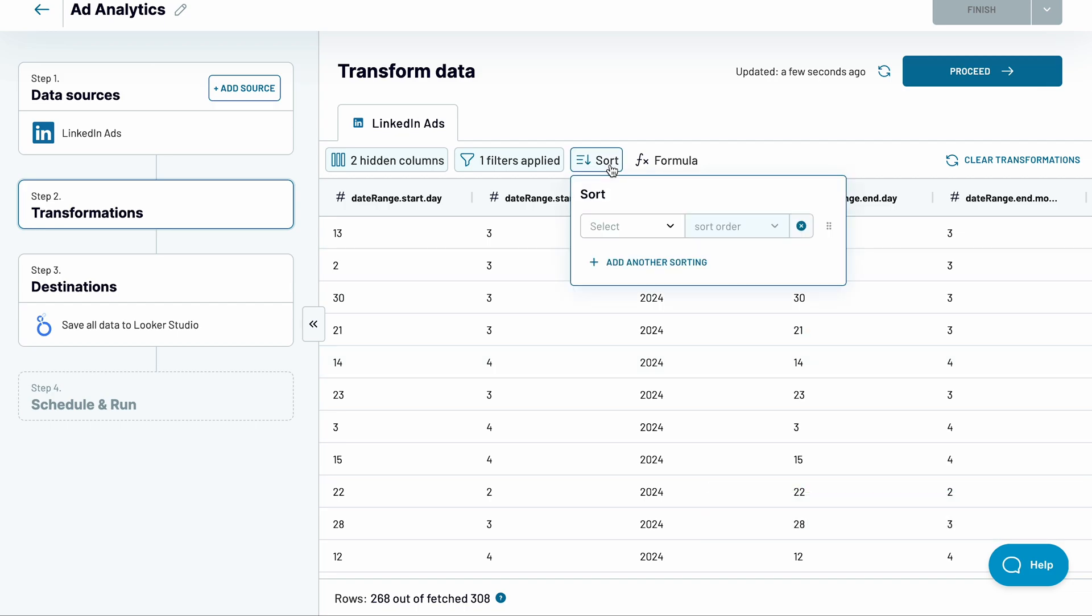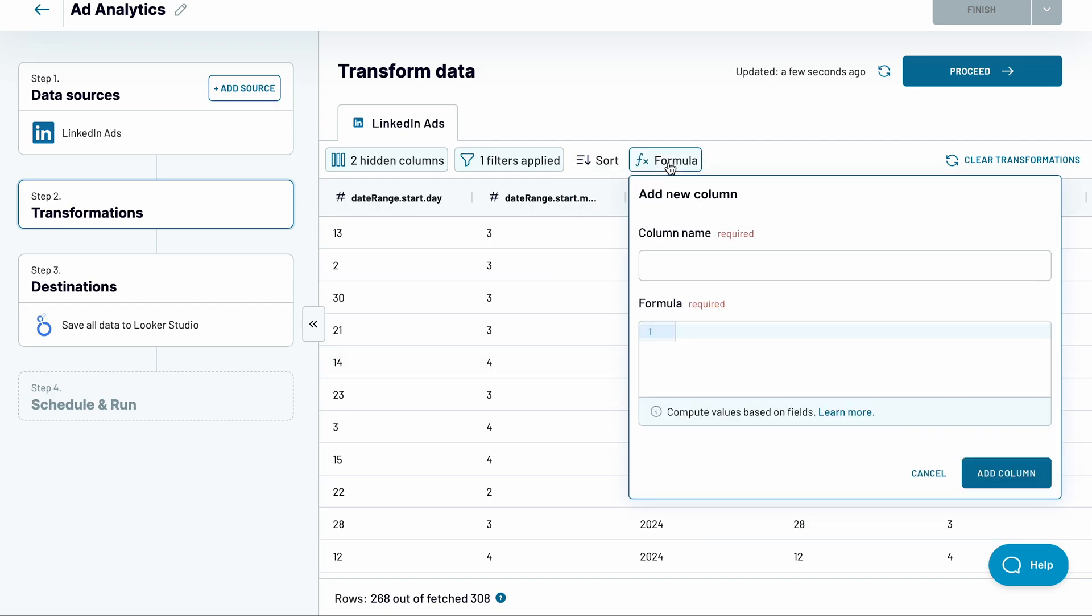Sort data if needed and also create custom formulas to calculate something that's not returned by default.